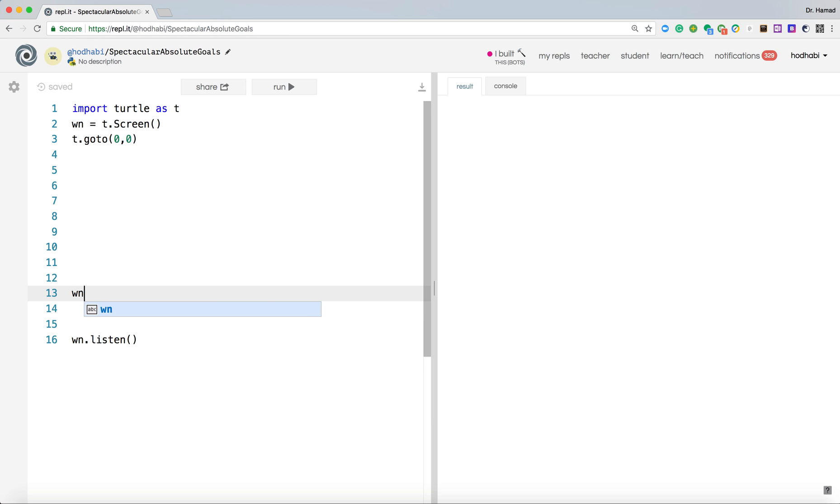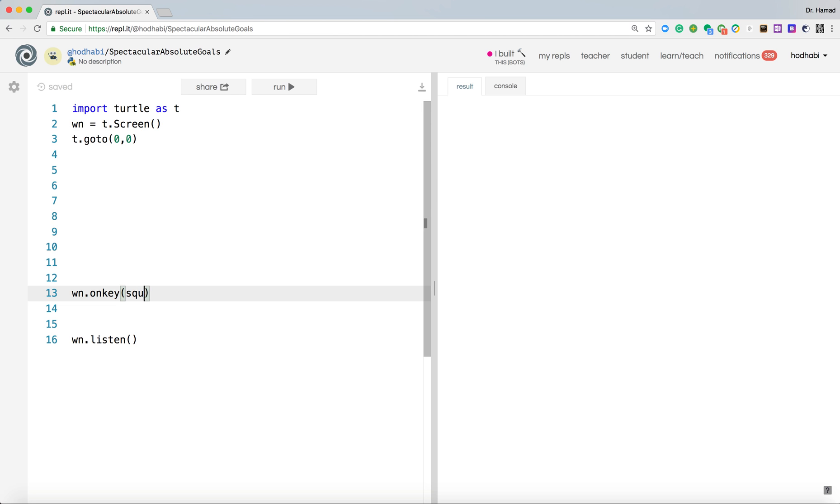So we can say wn.onkey. On key, when the key is pressed, call the function square. Square, comma.